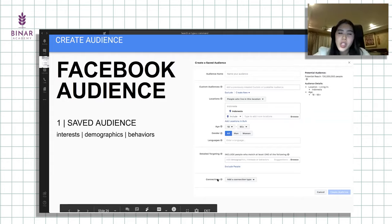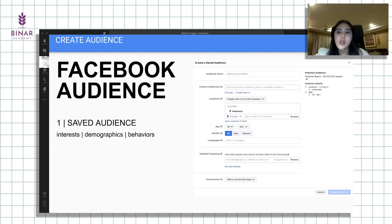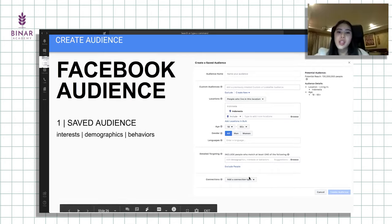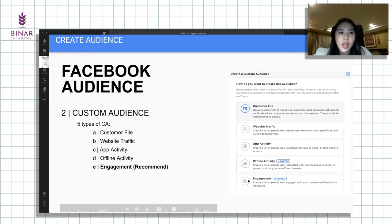Kalau untuk connections, ini bisa spesifik, kita bisa pilih kalau misalkan Facebook manager-nya udah terkonek dengan aplikasi atau website. Kita bisa pilih orang-orang, kita nge-retarget orang yang sama, mungkin orang yang udah download aplikasi Gojek kita juga mau ngetarget. Jadi kita bisa connection type Gojek app misalnya.